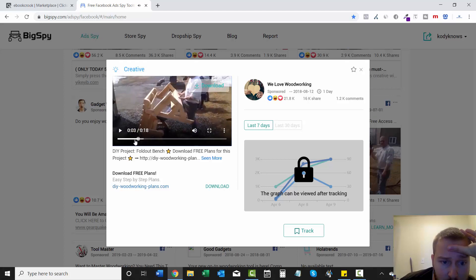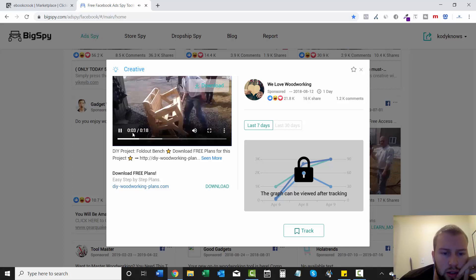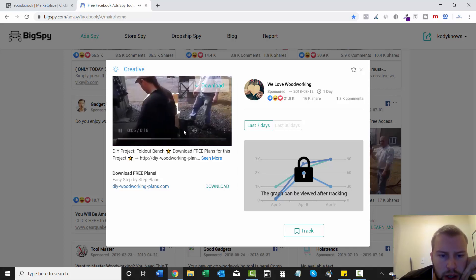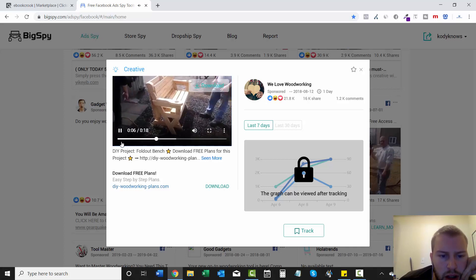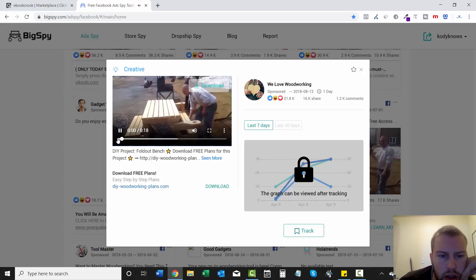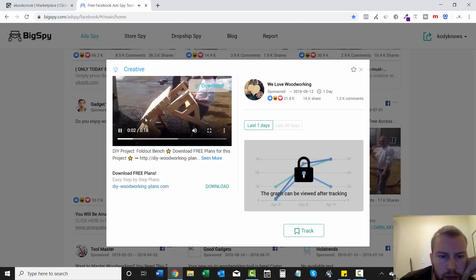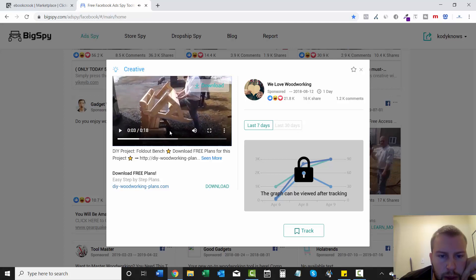It looks like a bench that folds into a chair or something. My Wi-Fi is acting up right now. It's a picnic table that folds into a bench. That's pretty cool.